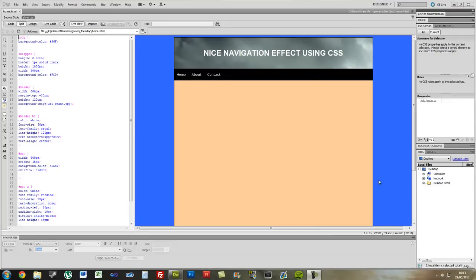Hello guys, what is up? My name is Alan and welcome to another Dreamweaver tutorial. Today I'm going to be showing you how to create a nice navigation effect using CSS and HTML.